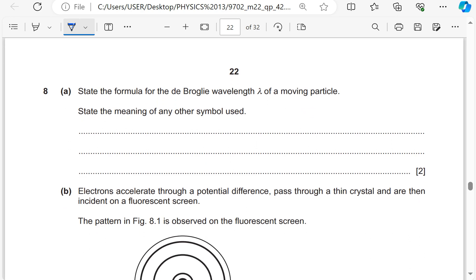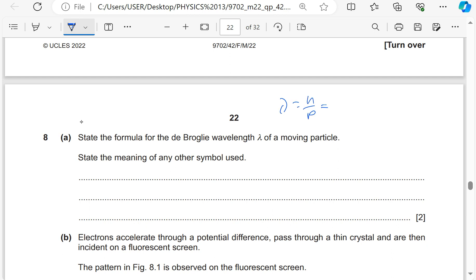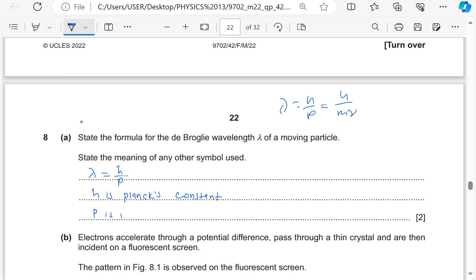Quantum physics. State the formula for the de Broglie wavelength λ of a moving particle: λ = h/p, where h is Planck's constant and p is the momentum of the particle.